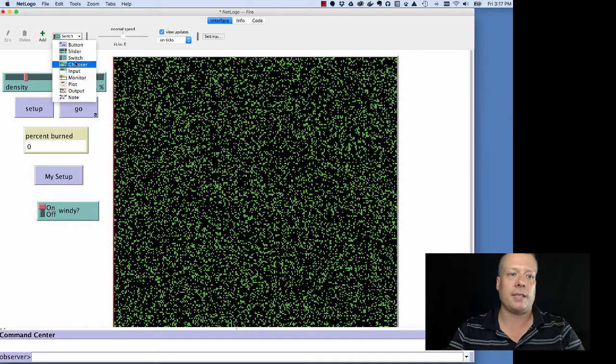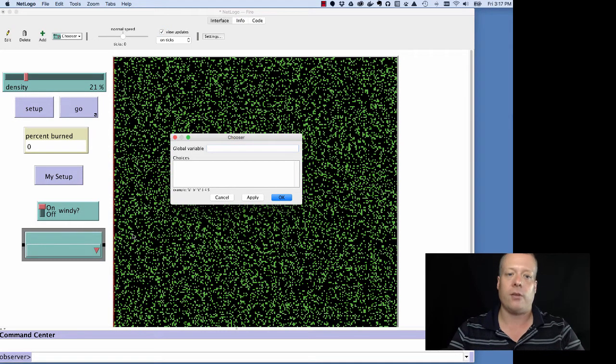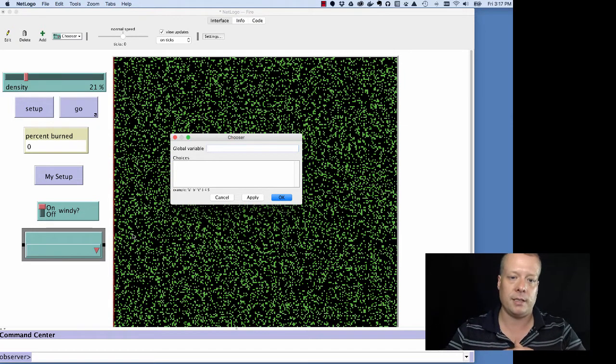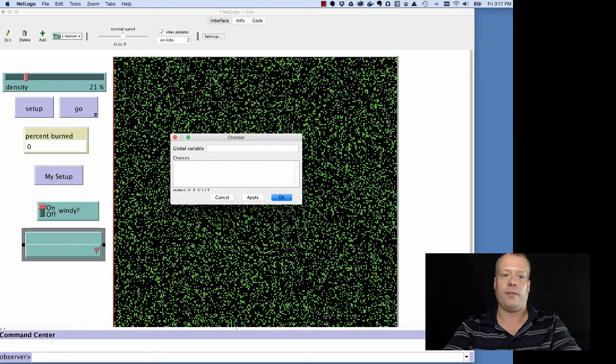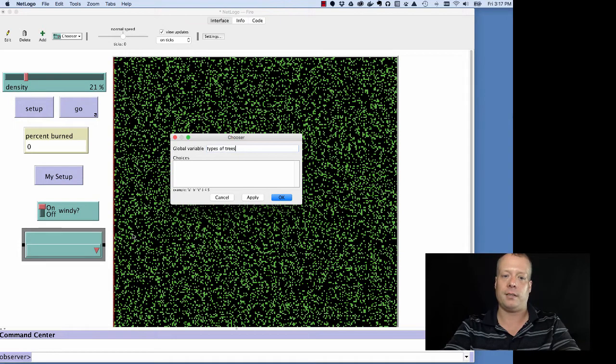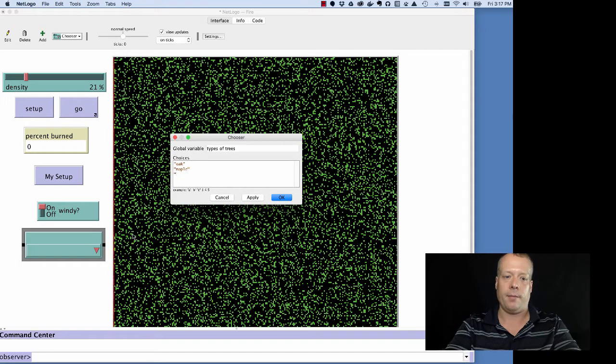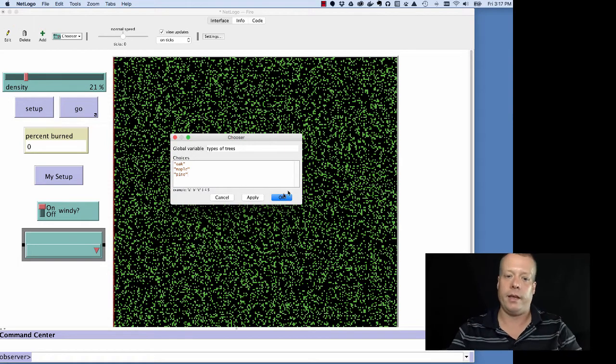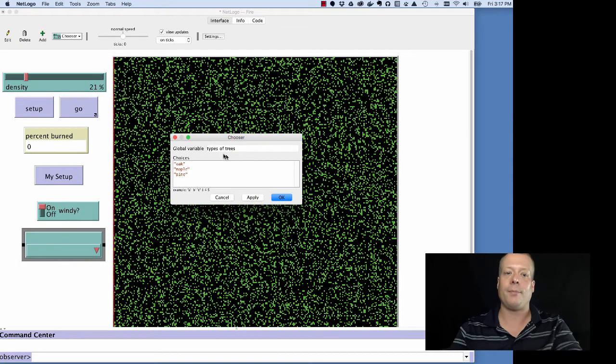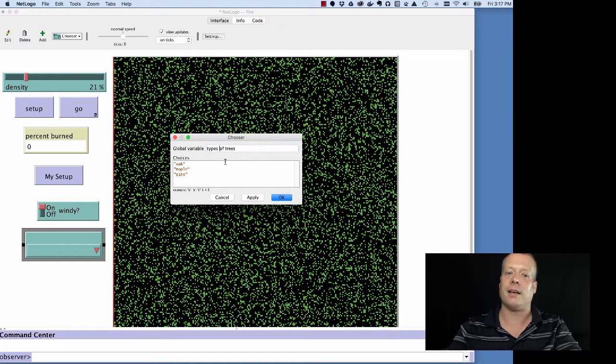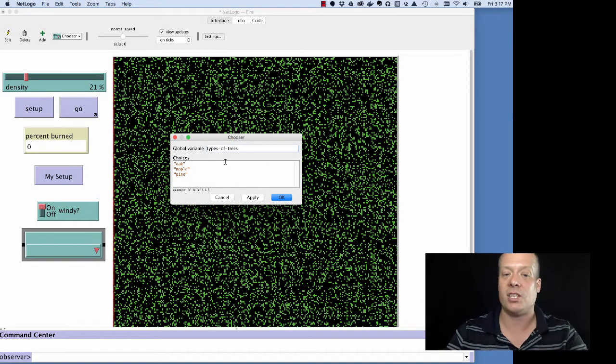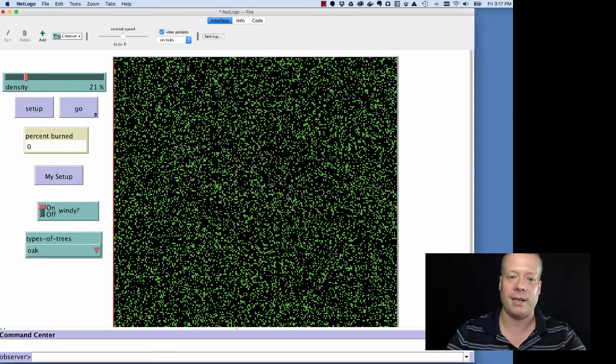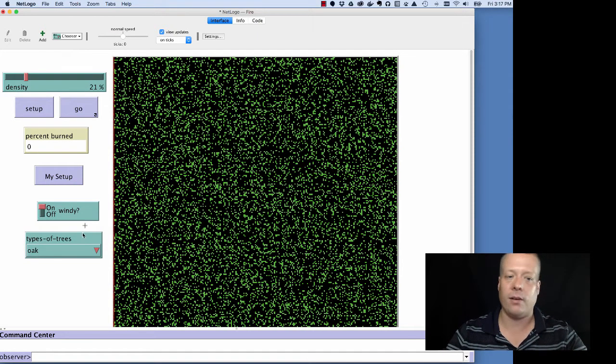And then after switches and sliders, we have choosers. So choosers allow you to set up variables that have a number of different choices. So I could have types of trees. So it's the fire model. You could have oak, maple, pine. And then, oh sorry, I actually screwed that up. Because this is the name of a global variable, it can't have spaces in it. So if I put two dashes to tie it all together, it should work now. And so the types of trees variable now can take on oak, maple, and pine.